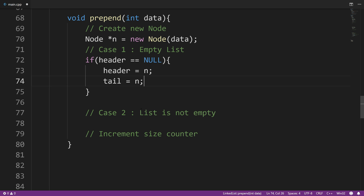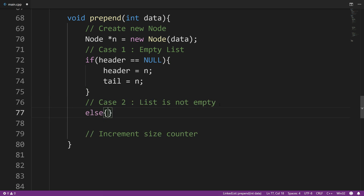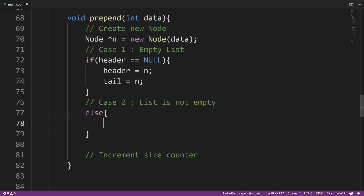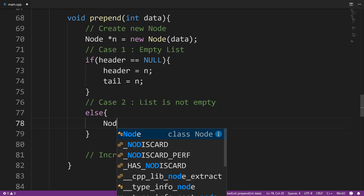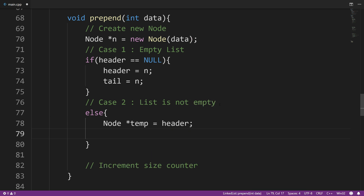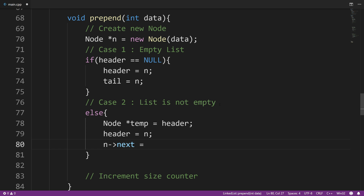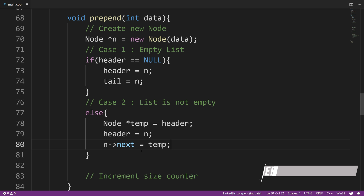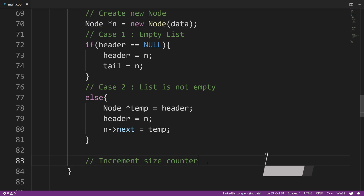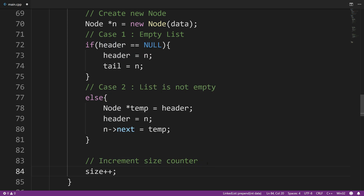Now let's take a look at case two: when the list is not empty. The first step we need to do is save whatever header is pointing to, so we create a temporary pointer that points to whatever header is pointing to. Next, we update header to point to n, because we're prepending this node to our linked list and n is the new first node. So header is going to be pointing to n, and then n->next is going to be pointing to the previous first node, which is whatever temp is pointing to. The last step is to increment the size counter. And this pretty much wraps it up for our prepend method.